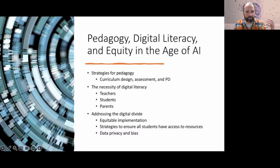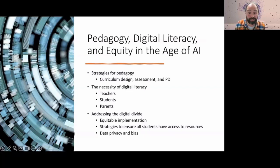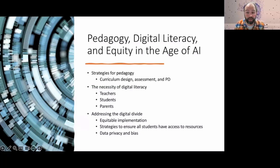As we continue to barrel through this AI-driven world, being digitally literate means understanding how AI works, its capabilities, and its social implications. As AI makes its way into our programs, we need to teach students critical skills in regards to data literacy, online safety, and ethical technology use.